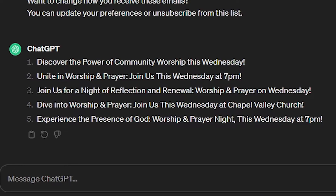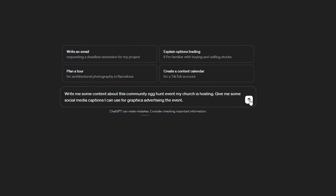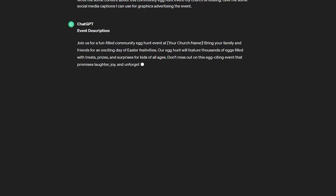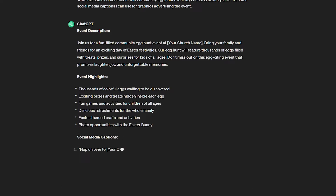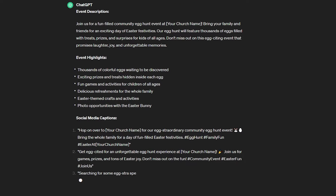Another use for ChatGPT is writing event promos. How often do you have a new event you want to put onto your website or church social media accounts but you're just out of things to say about it? Let ChatGPT do some of that heavy lifting for you. Ask it to write content about an upcoming event at your church and have it help you spice it up and make it sound more appealing and engaging to more people.